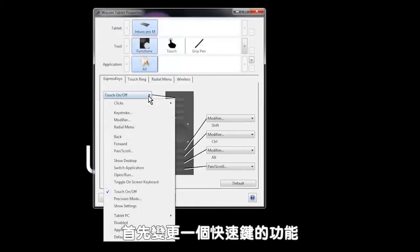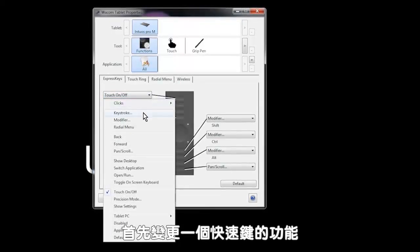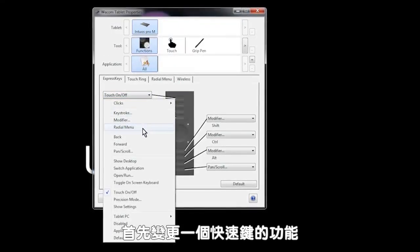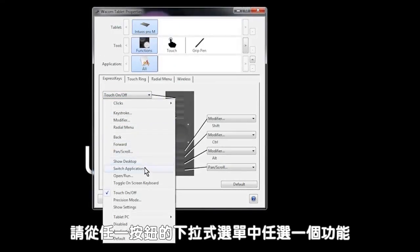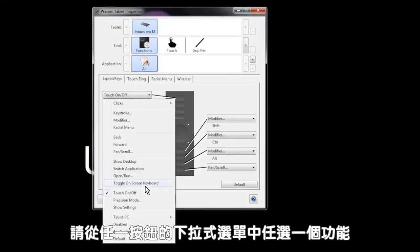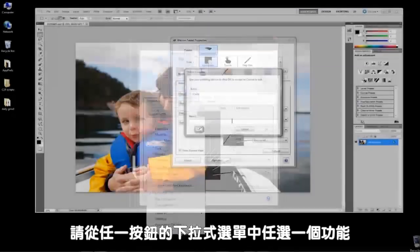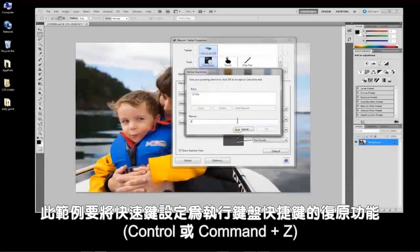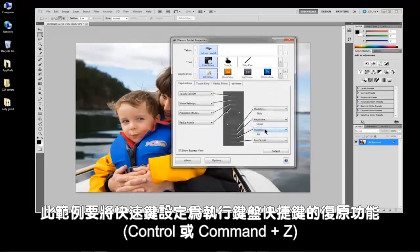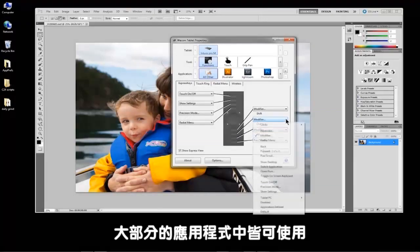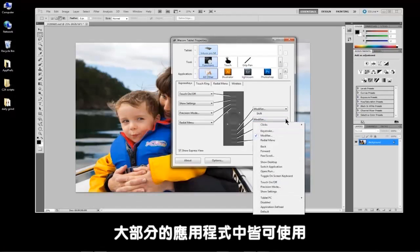To start, let's change the function of an Express key. From the drop-down menu of any button, choose any of these functions. For this example, we will set the Express key to perform the keyboard shortcut to undo, control or command Z, which works in almost all applications.